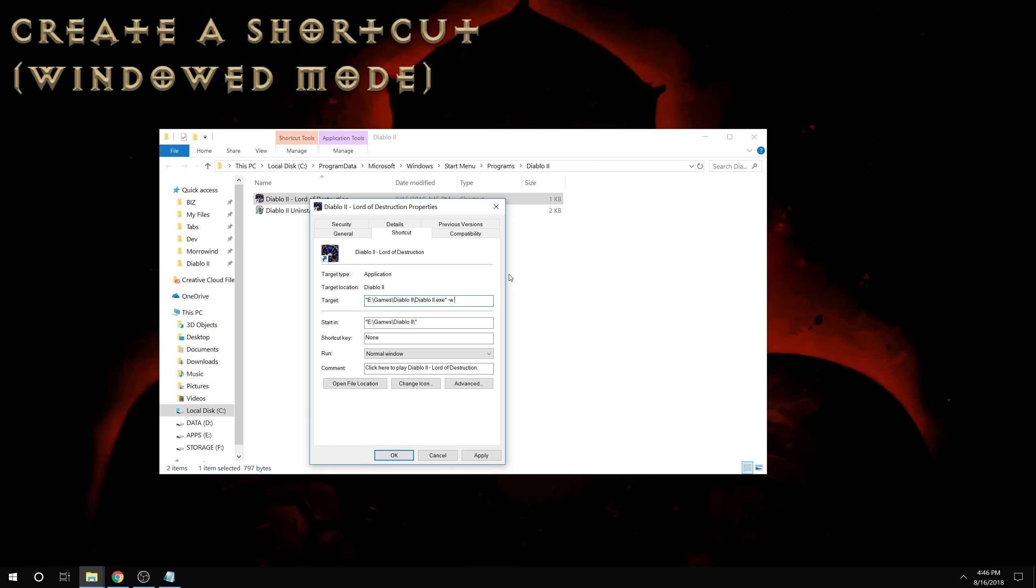Add minus W, which will be windowed mode. And if you want to play online solely, you can add the skip to Bnet with the dash skip to Bnet there. Apply.